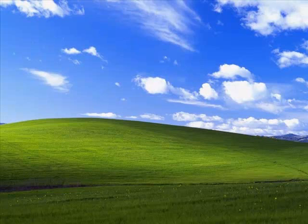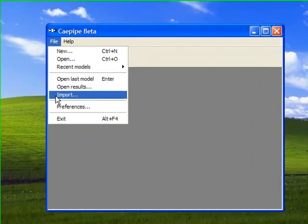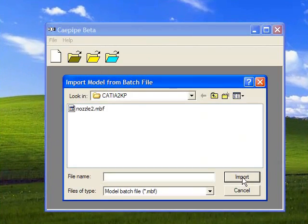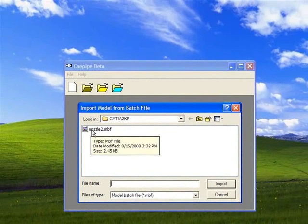Now let's open K-Pipe. From the file menu, we select Import, and we see that the file we extracted is now in MBF format.